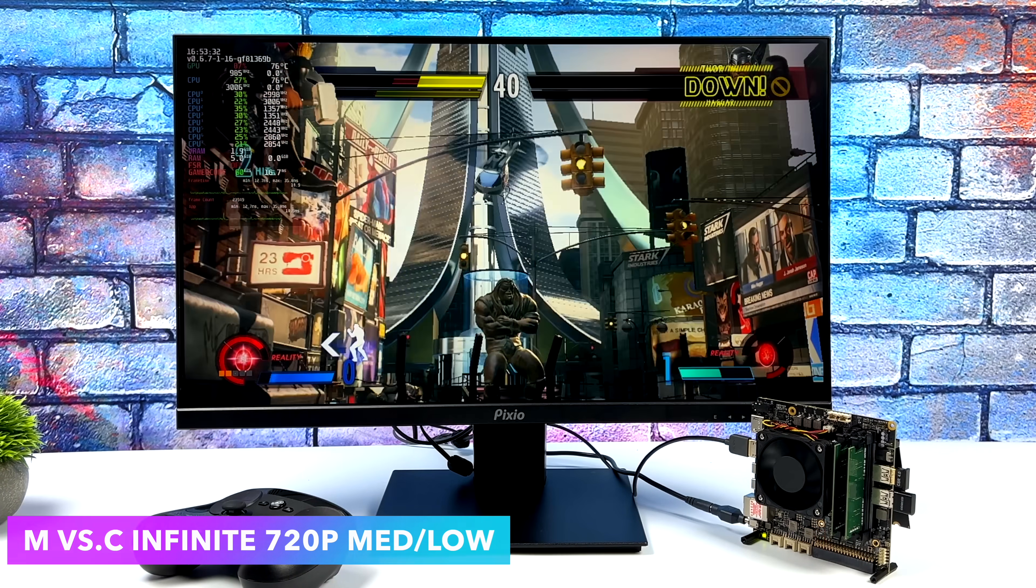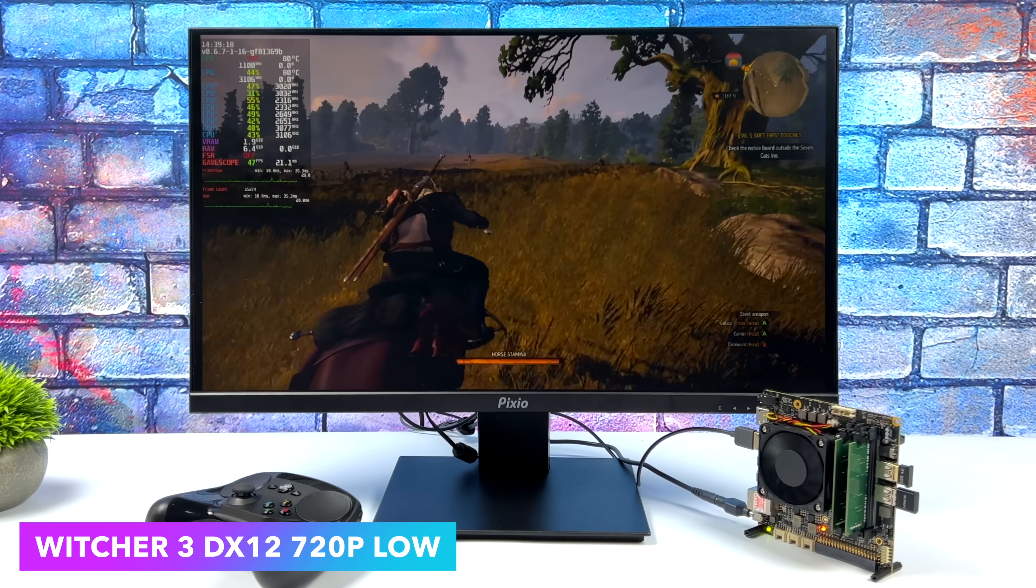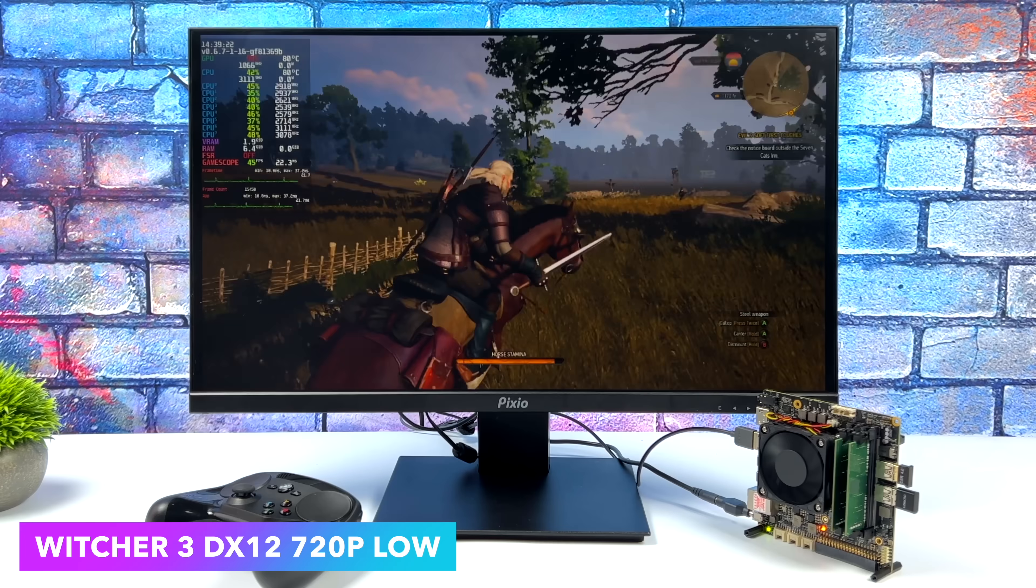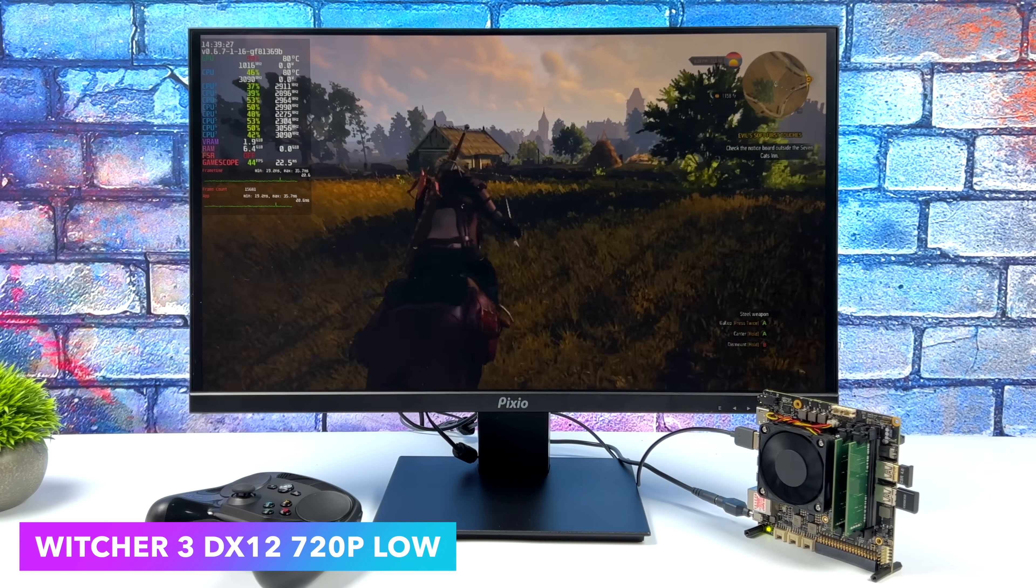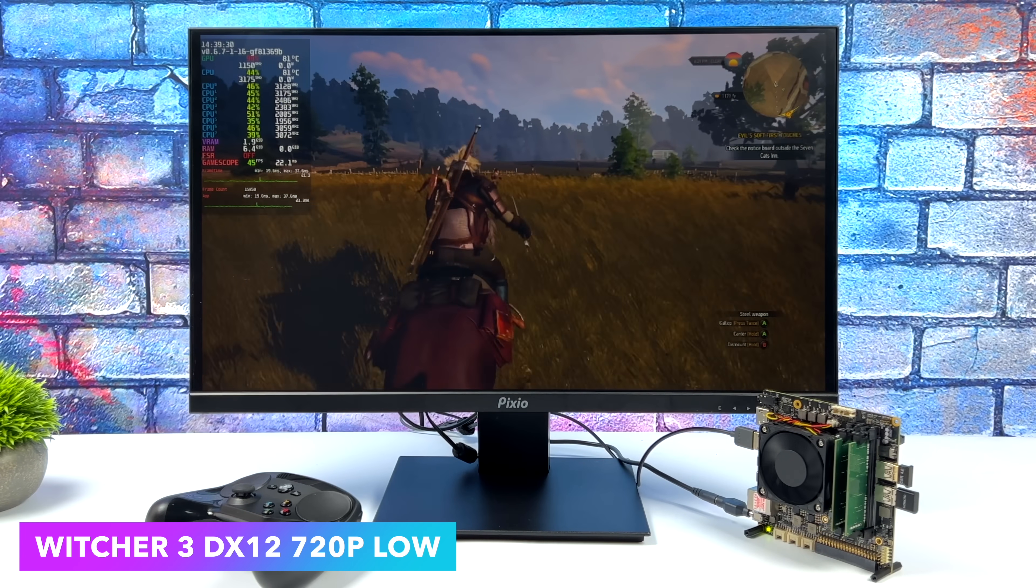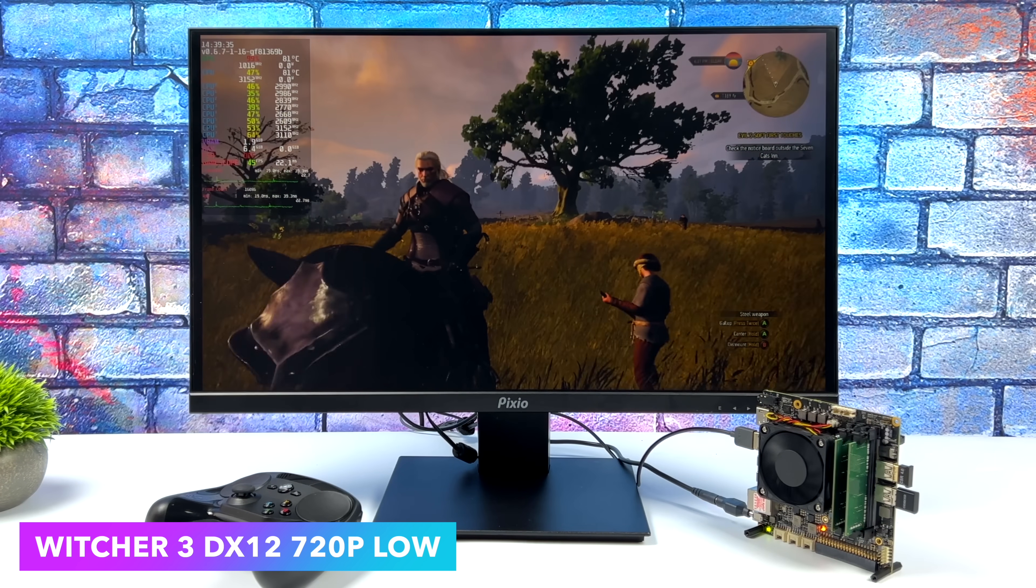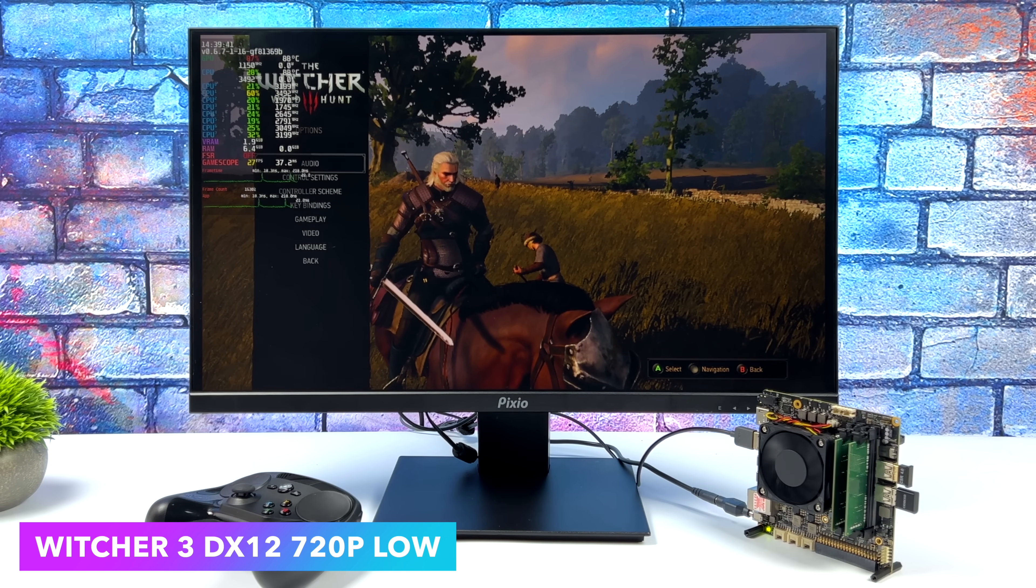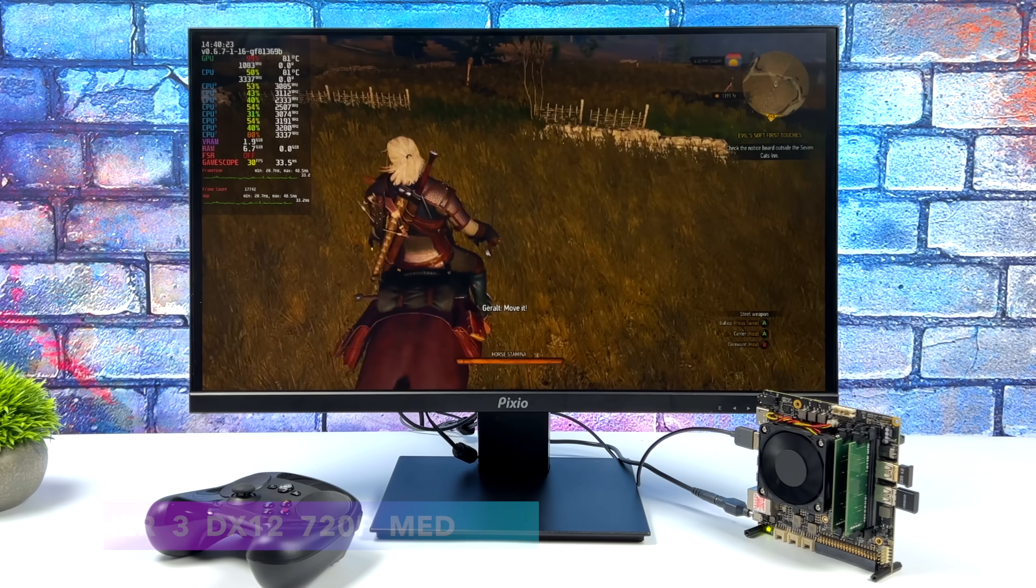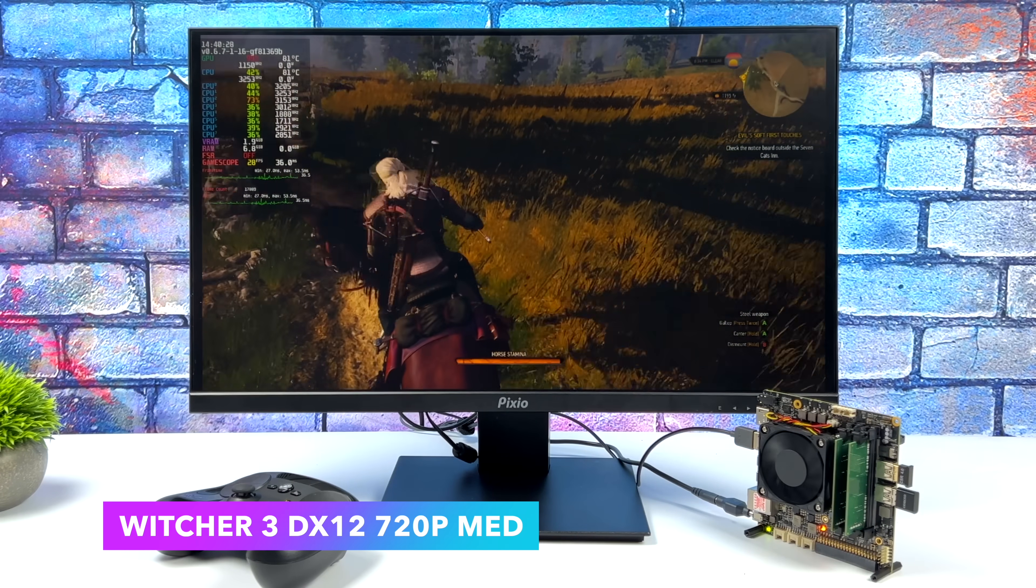Alright, so moving over to The Witcher 3 - 720p low settings with FSR set to performance, we're right there in the mid-40s. I actually wasn't expecting to get this kind of performance out of it, but of course we're not at 60. And even with FSR set to ultra performance, we just can't hit it. So I'd say our best bet with a little board like this would be lock this at 30 FPS, but then we can actually take it up to medium with no FSR and get a really nice steady 30 out of it. So here it is - we're still at 720p but we're at medium settings, no FSR, locked at 30.